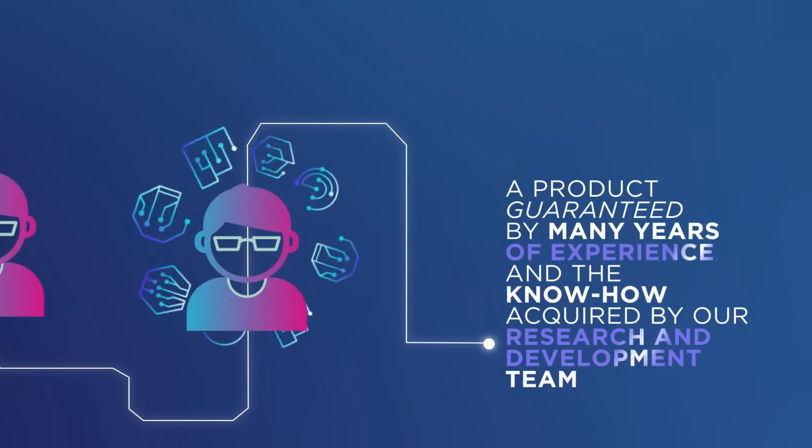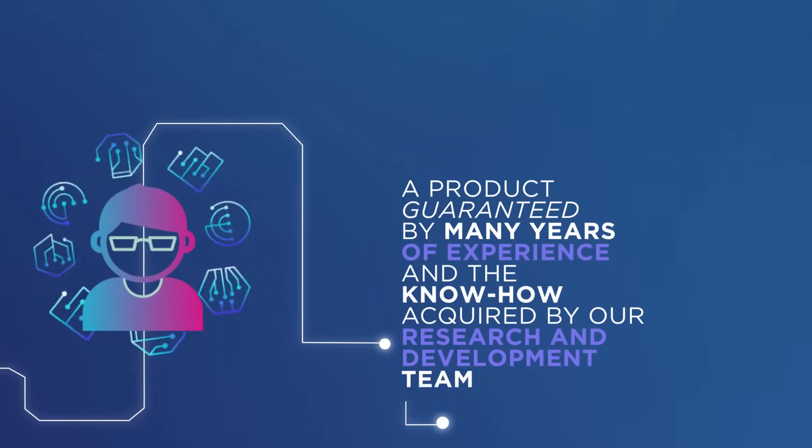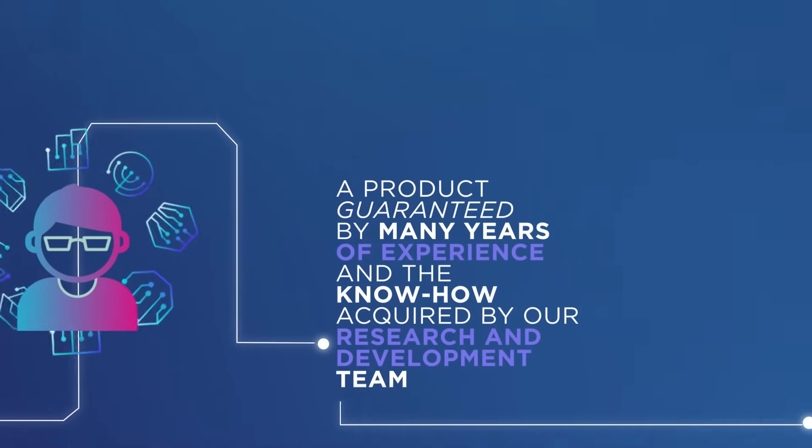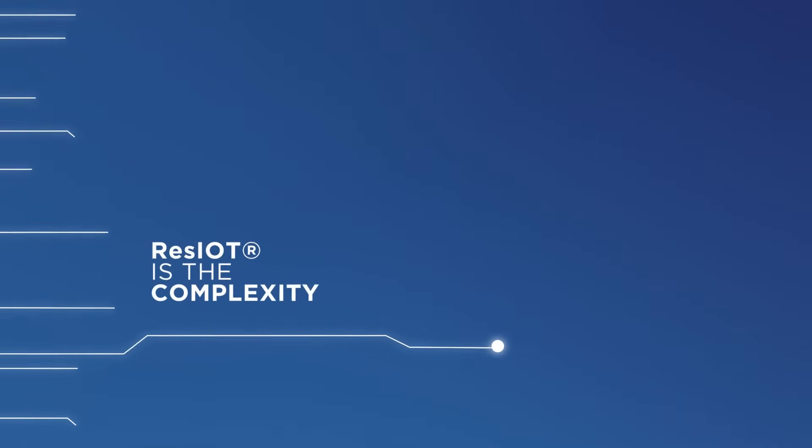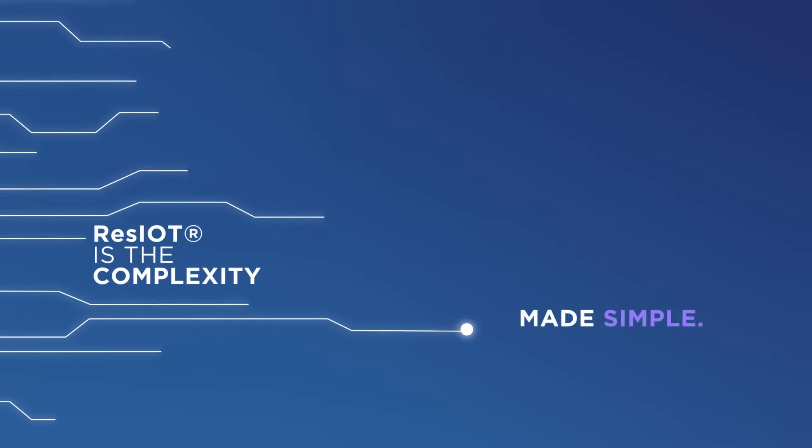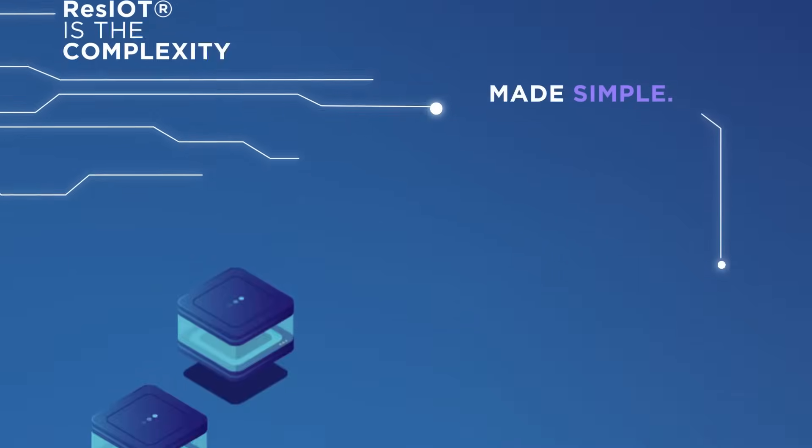A product guaranteed by many years of experience and the know-how acquired by our research and development team. ResIOT is the complexity made simple.